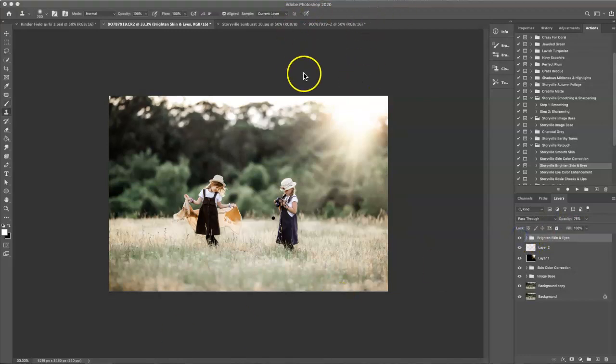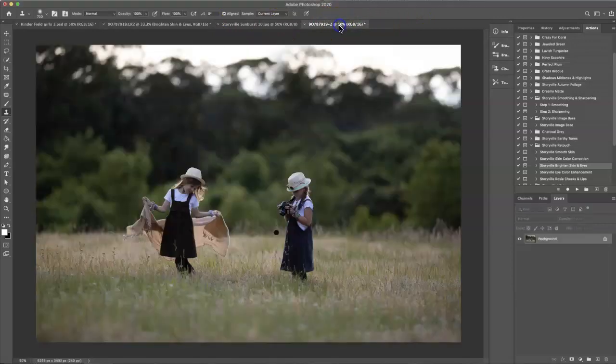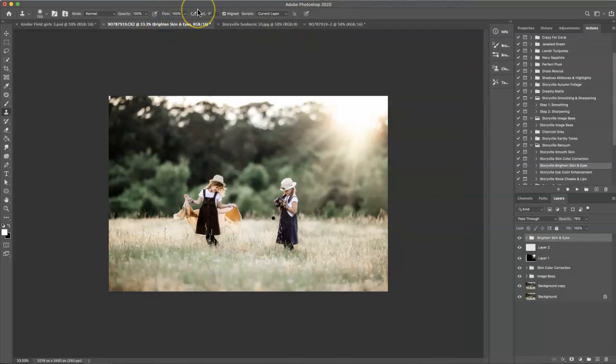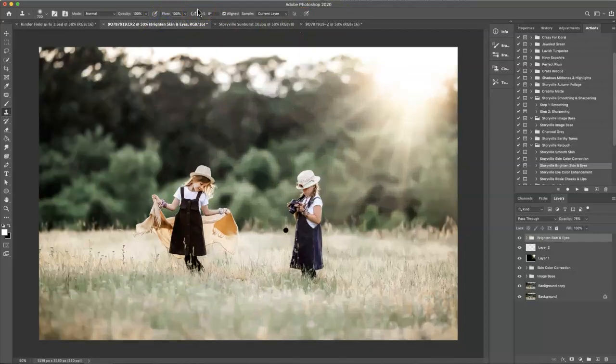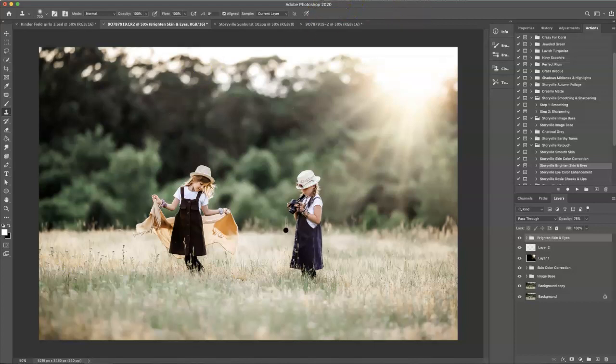And I think we're done here guys. Super easy and quick. So this is where we started and this is where we finished. You can find everything I used here today at the Storyville shop. You can find that at www.storybuildphotography.com. Thanks for watching. Have a great day guys. Bye.